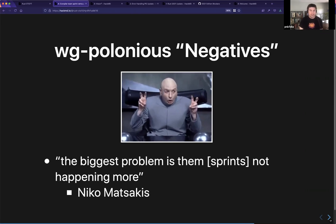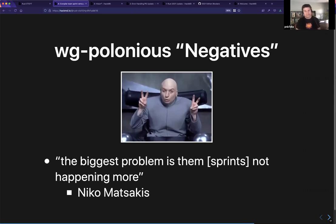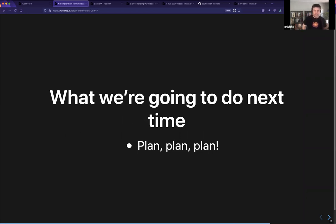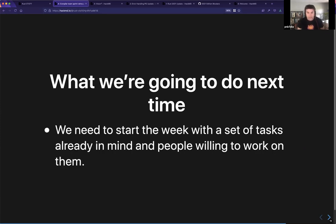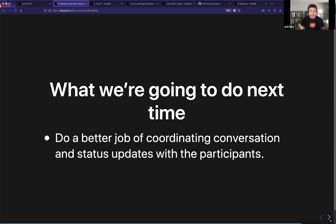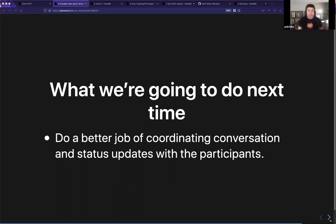Apparently the Polonius sprints were awesome and nothing bad happened. So the lessons here: we have to put more planning time in. We need to start with a set of tasks in mind — from both sets of sprints, when you don't do that things don't work well, and when you do it works out well. We also need to coordinate conversation better; the video calls were awesome but we didn't advertise them well or do status updates effectively. We have to coordinate that better to keep enthusiasm going.